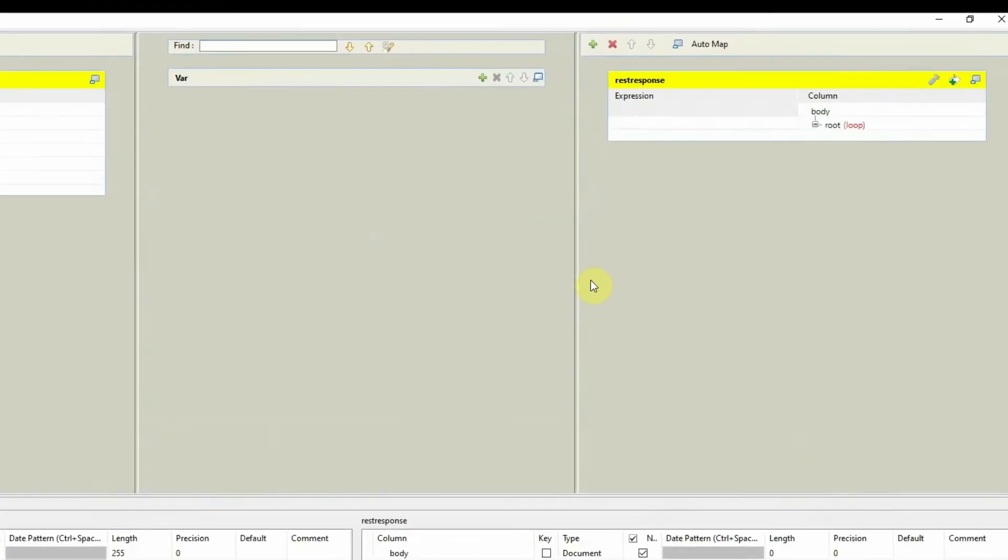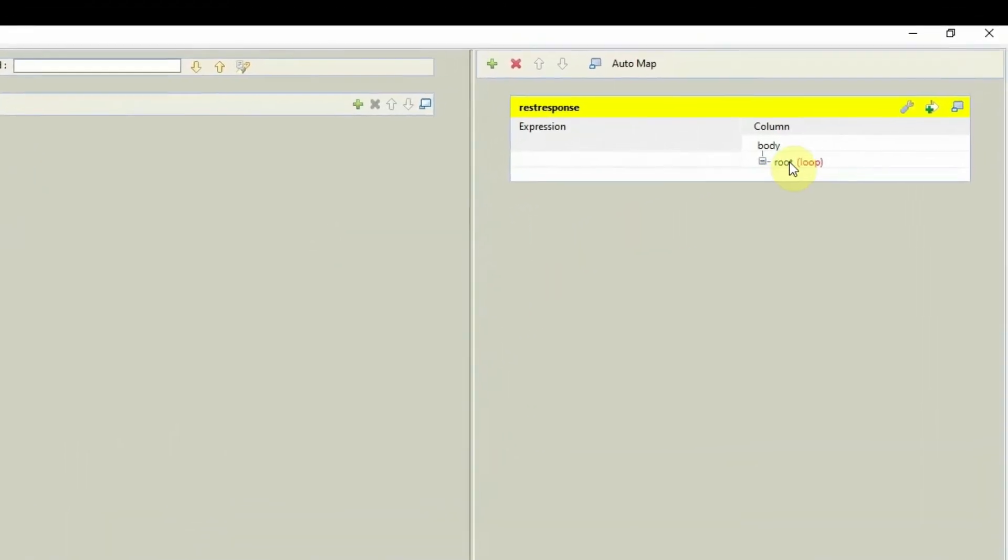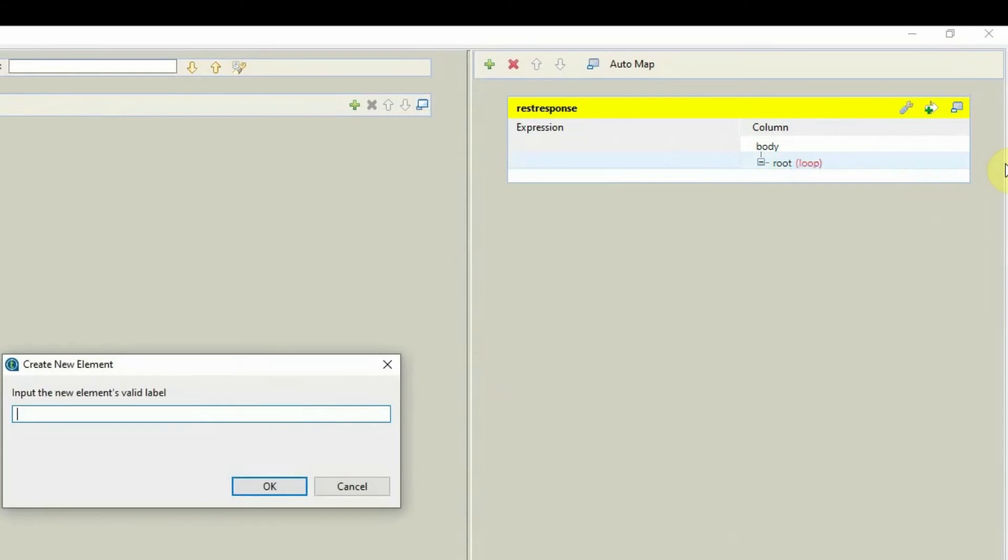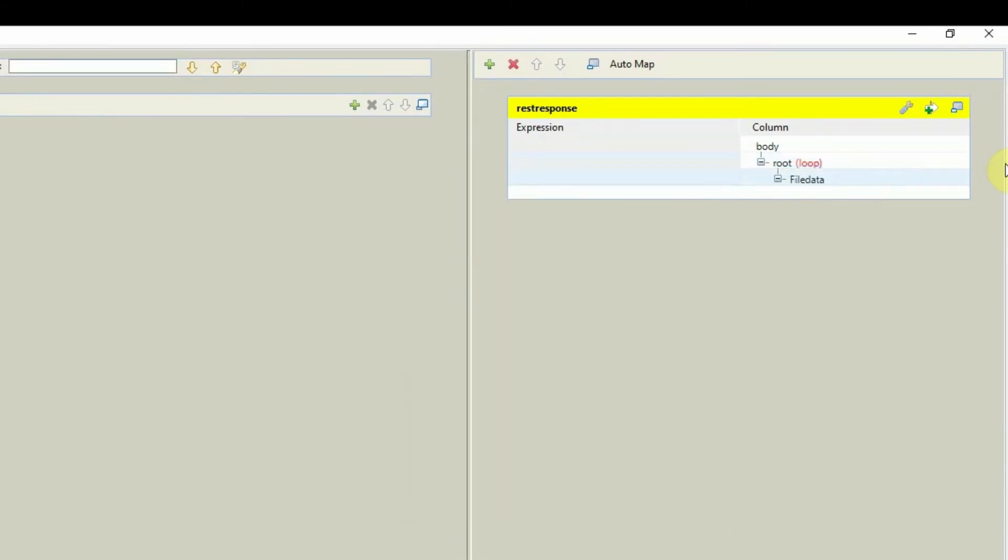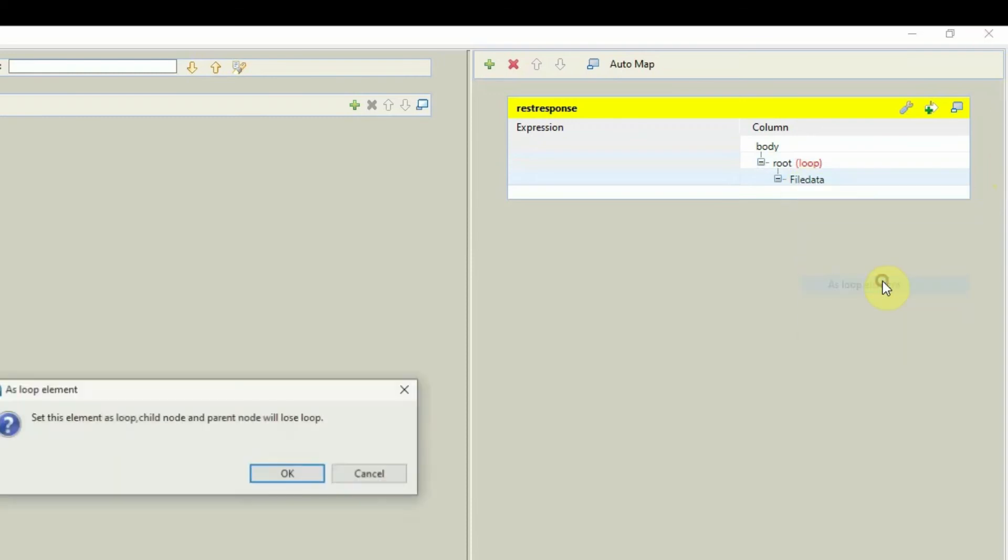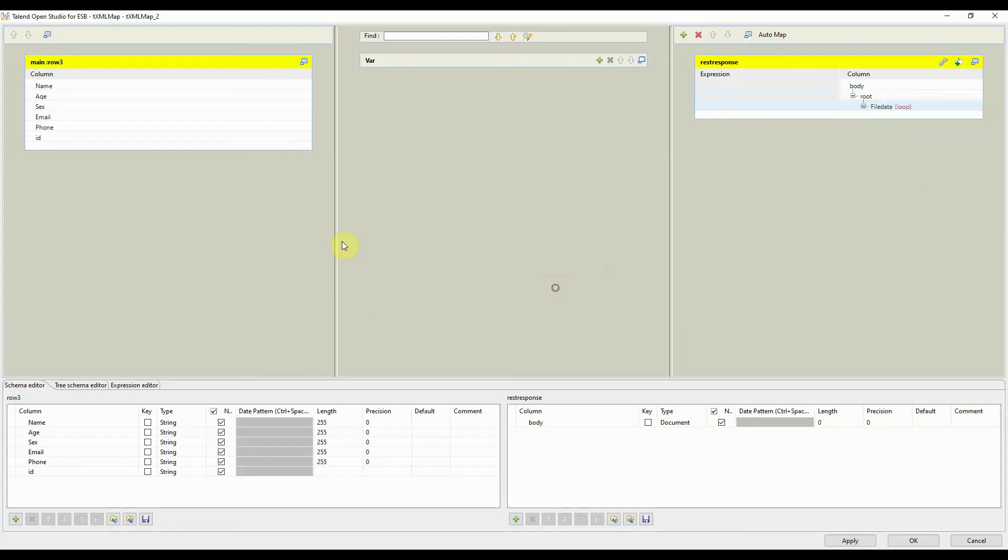Double-click tXMLMap on the output table. Under root, create a new sub-element by providing an element name. Also convert the sub-element as a loop element. This enables multiple records to be sent to the client in one response.